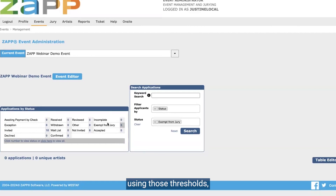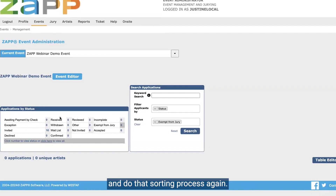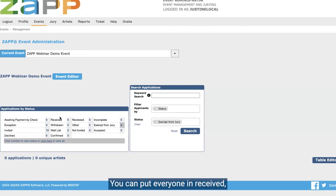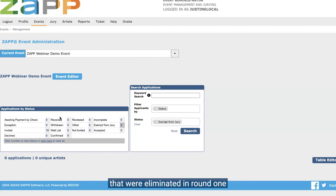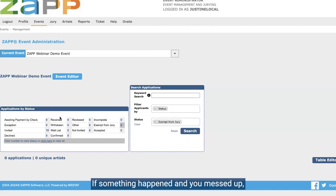One quick thing before we move forward: in those last two steps where I was changing artists to different statuses using those thresholds, if I messed up, that's okay. What I can do is just move folks back to the received status — go to the invited status, move everyone back to received, move everyone from not invited back to received, and do that sorting process again. If you're in later stage rounds, maybe you're in round two when you messed up — you can put everyone in received, do your round two updates as you would, and any folks eliminated in round one will not receive a score in round two. You can manually move them back after the process.